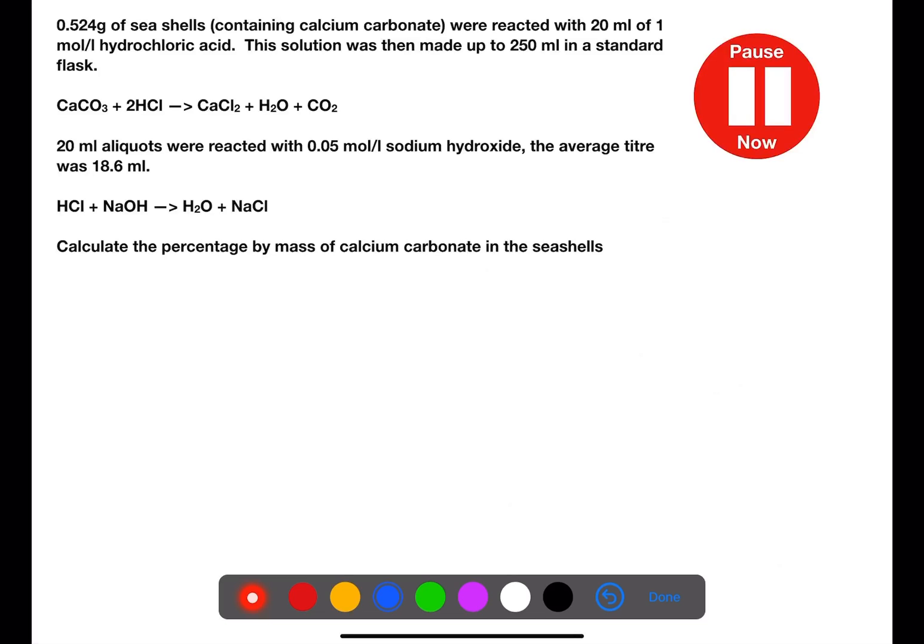Pause the video now and try this example. There are no hint steps here, but remember to work from the end of the question towards the start. There are a number of steps and for these calculations you would get around 4 marks, so try to make sure you answer part of this even if you find it difficult.